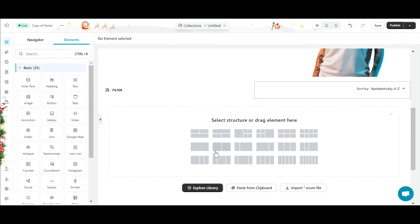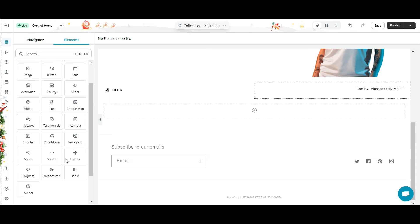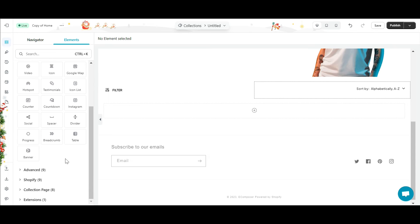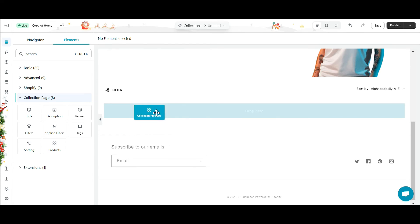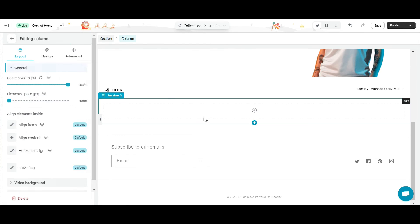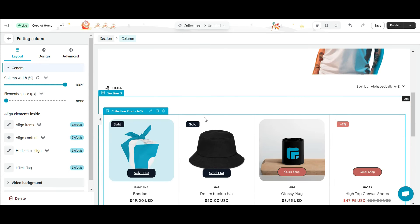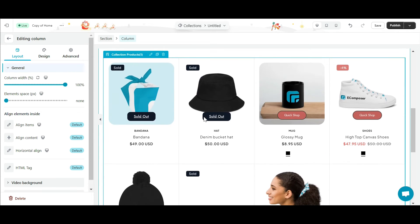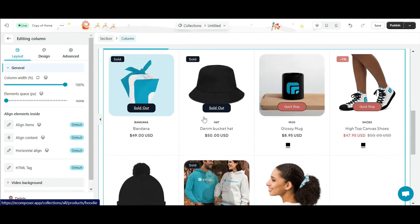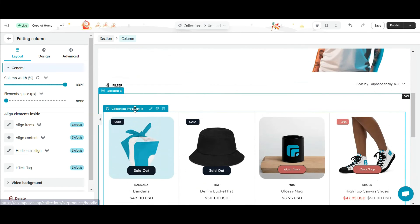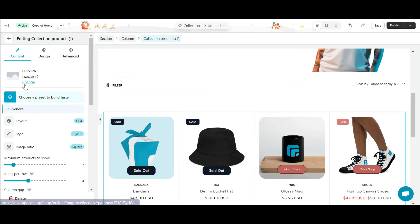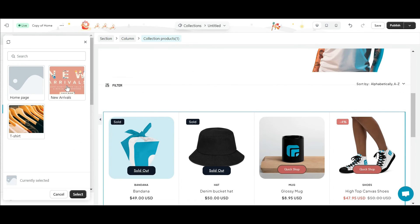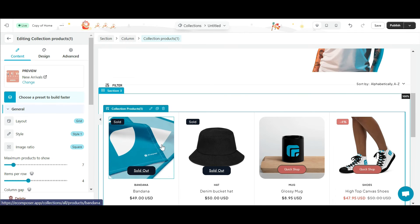Now comes the main part of the collection pages. The products of the collection will be displayed here. I will drag and drop the product element into this section. To display all products in the collection, click choose collection. As you can see, the products are already displayed.